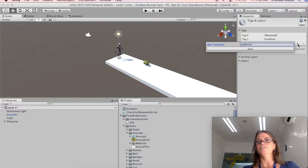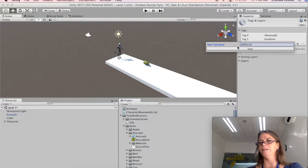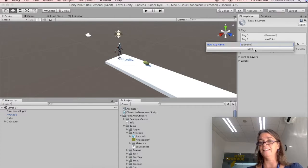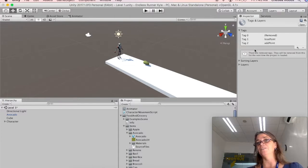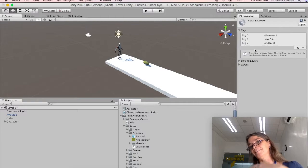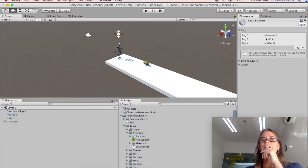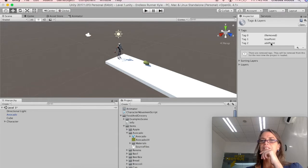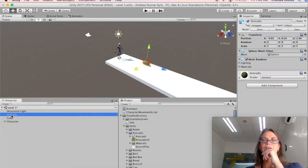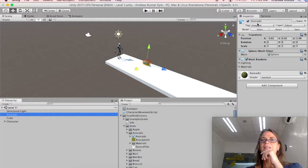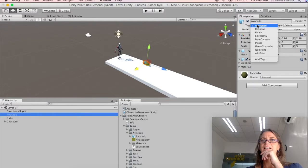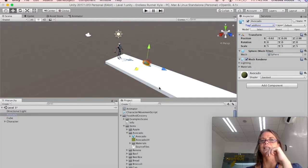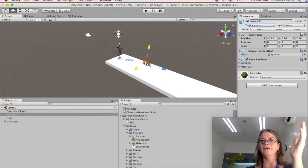And you just want to make sure that you're consistent on your spelling and your capitalization. I once did this. And I called it add points in the tag. But in the code, I called it add point. And then it didn't work. And I was lost and confused. So anyway, we've got the add point and lose point as the add tags. So I'm going to go back to my avocado. I'm going to click on tag. And I'm going to give it the add point tag. So now my avocado has the add point tag.